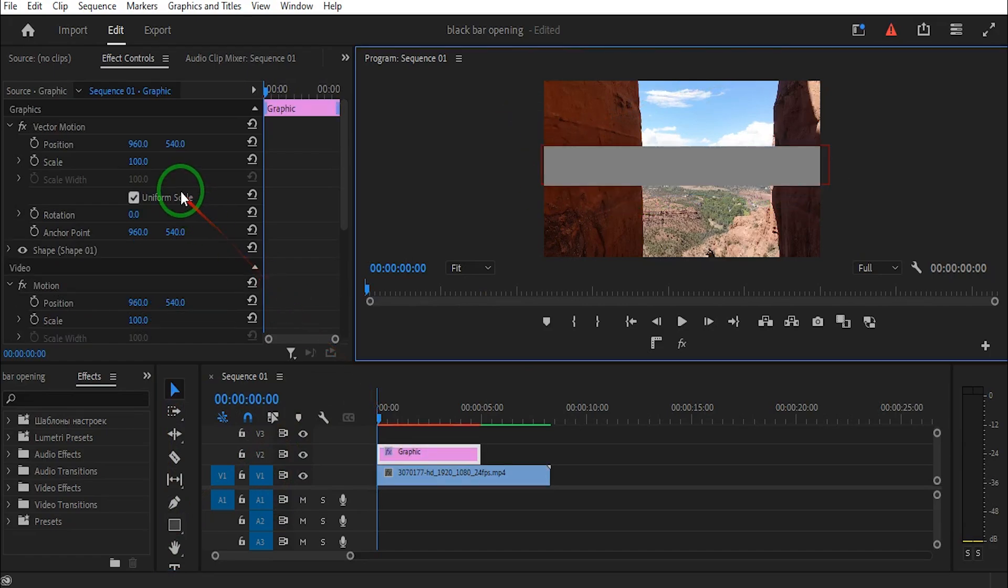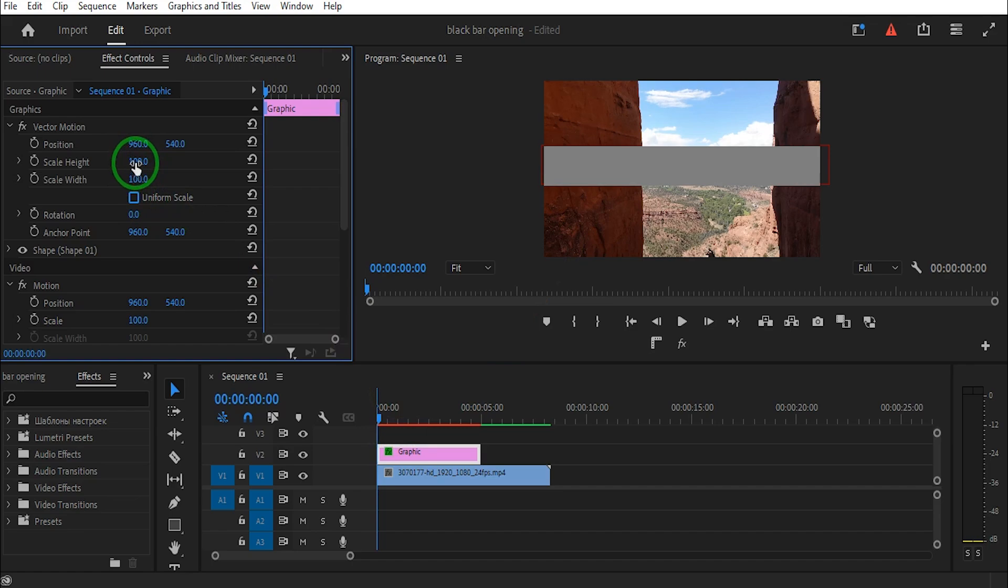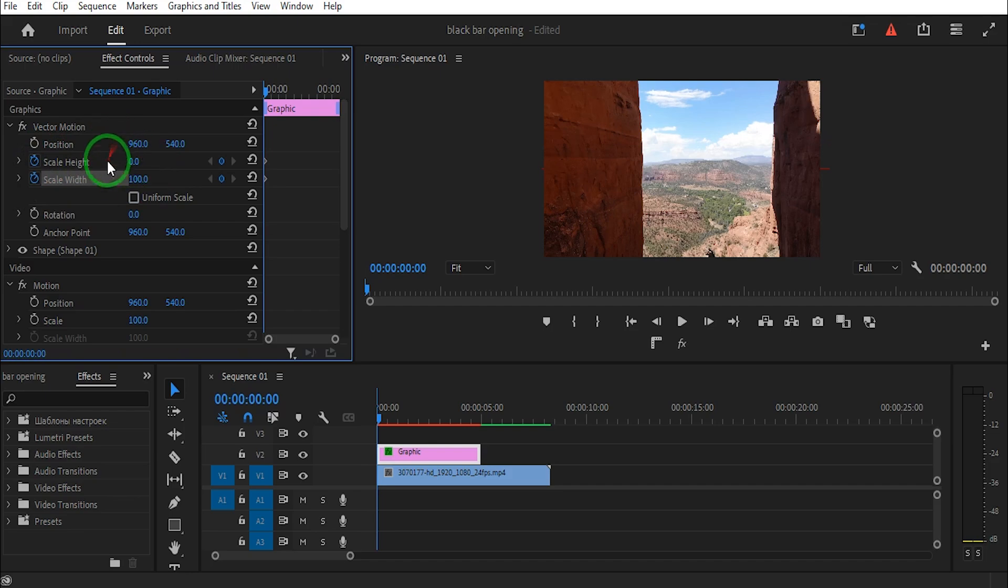Go to the effect controls and uncheck the uniform scale. Next, activate keyframes for both scale height and scale width and adjust their values to zero.